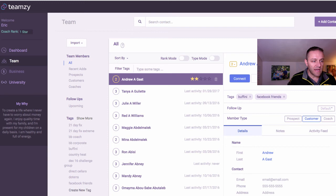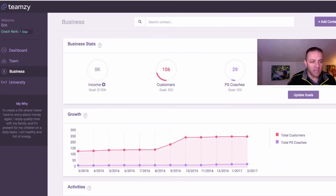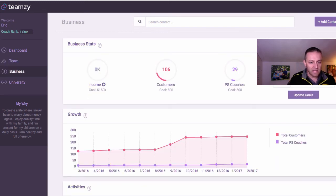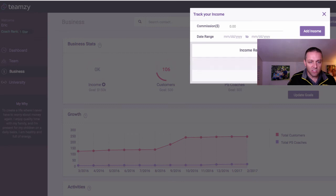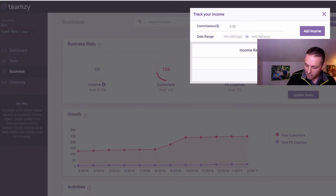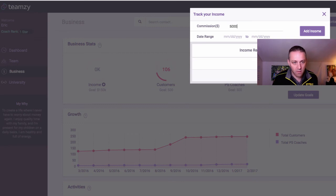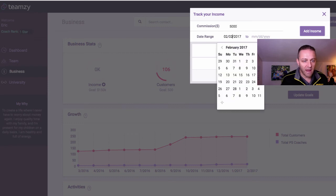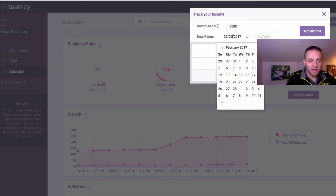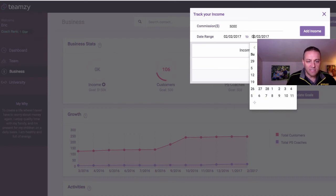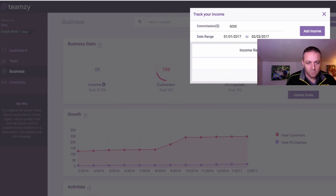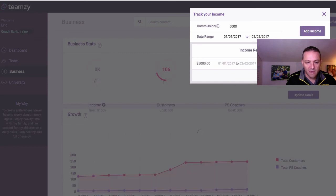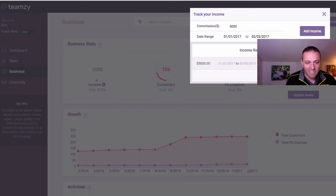Is that you can now log your income really easily on the business page. You can click this little plus income or you can actually click it right here where it says add income. They're the same button. So if you click that, you can just put in your money. You just put in a number, whatever it is from your back office, for whatever time period it is, you just set the dates for the time period that it is. Let's say this was January 1, and then you add that income. It just adds it for you.